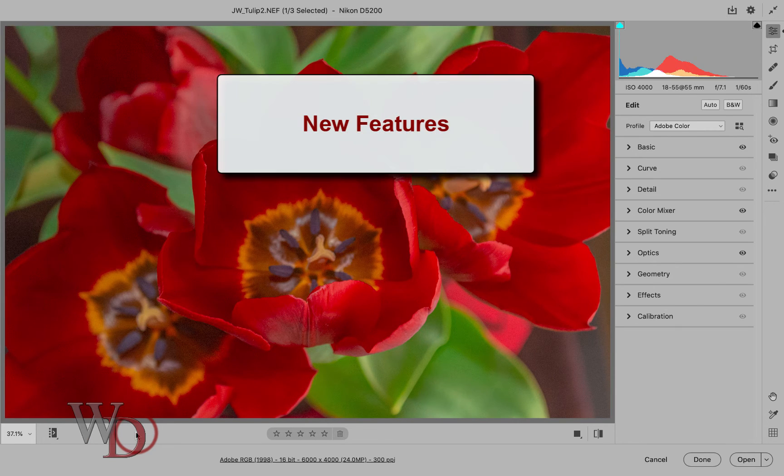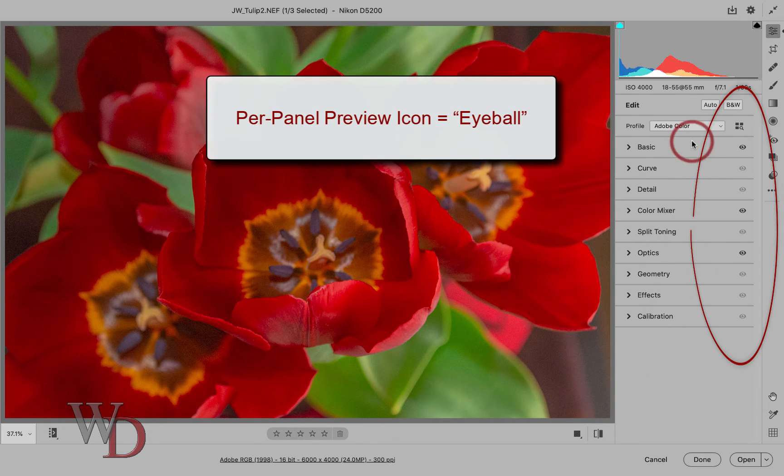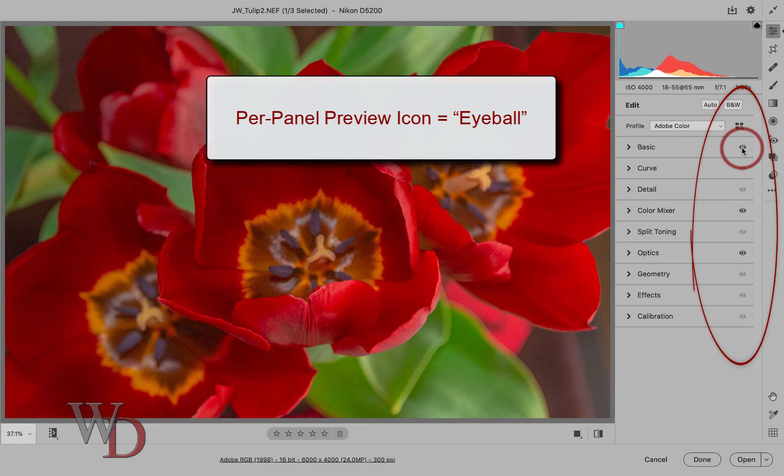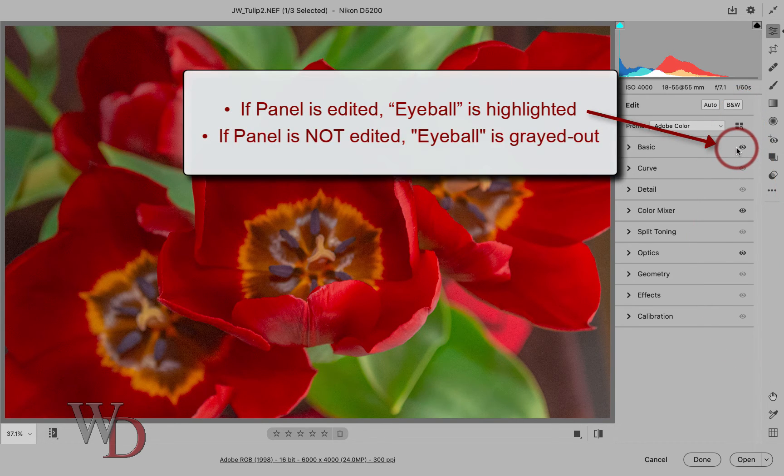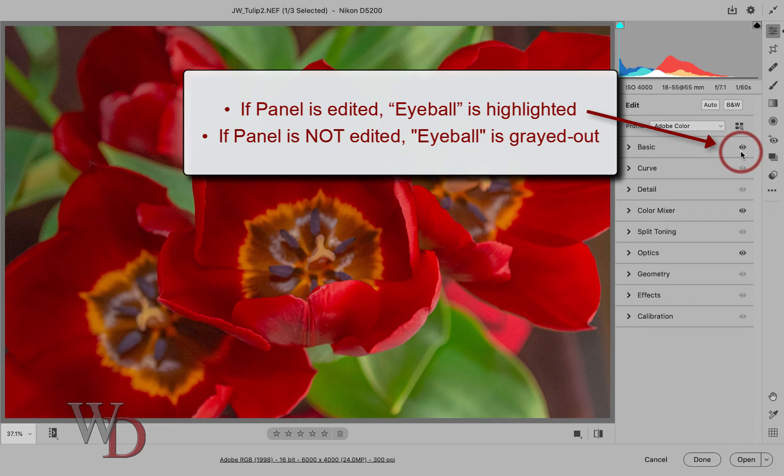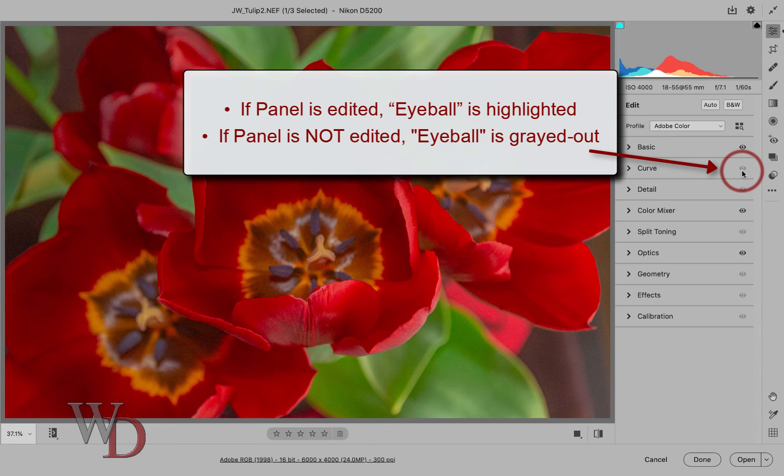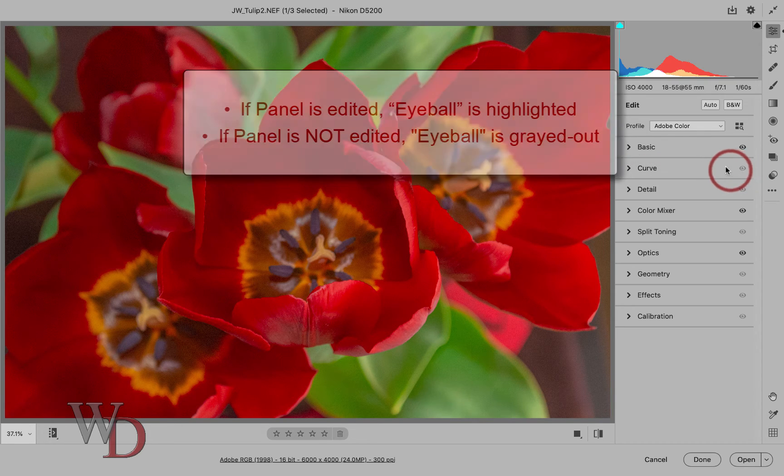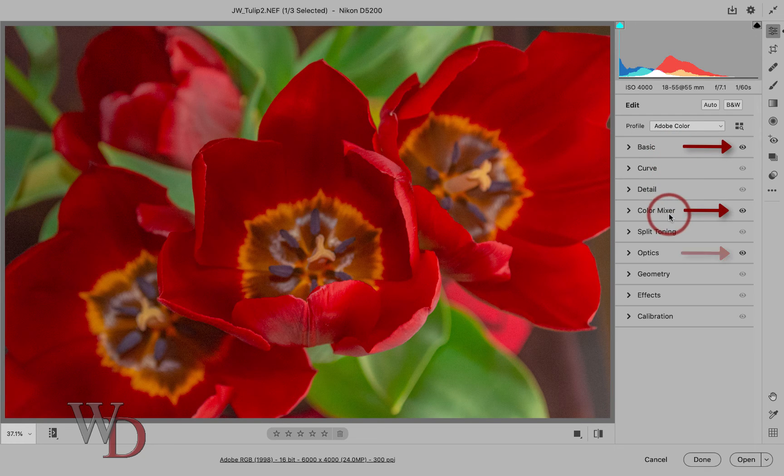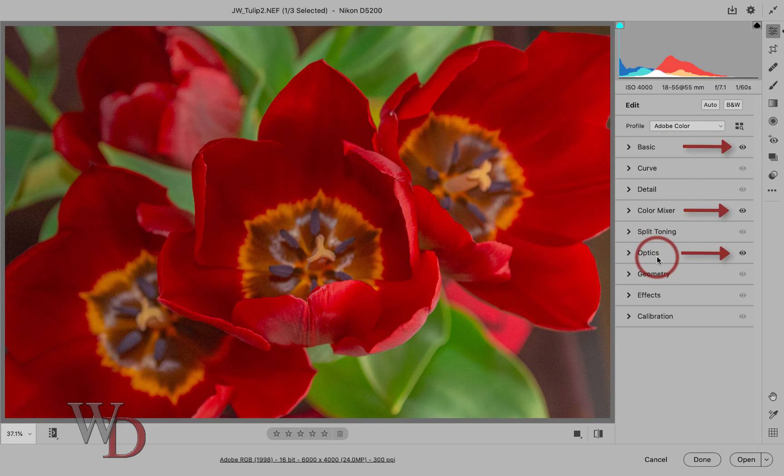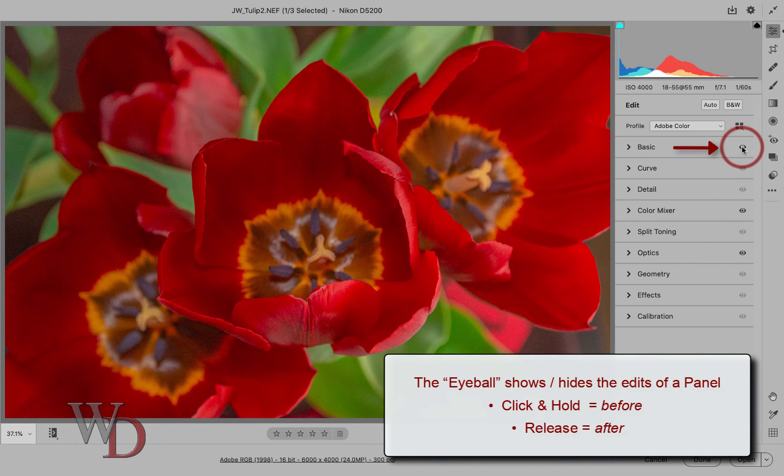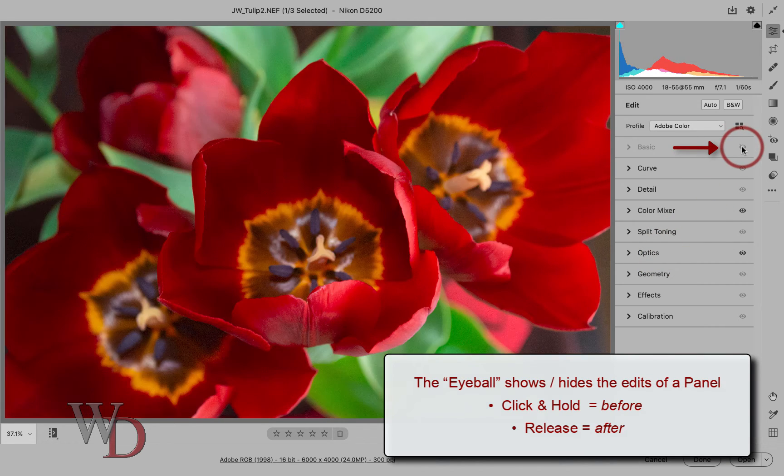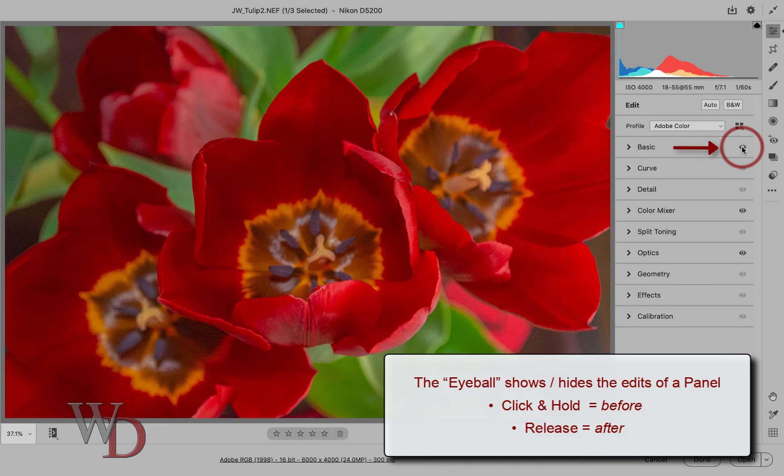So let's talk about some new features. Each panel has what's called a per panel preview icon. I'm going to call it the eyeball from here on out. If a panel is edited like this basic panel is, then the eyeball is highlighted. If it is grayed out like it is under the curves panel, then there are no edits in that panel. As you can see here, only three panels have been edited. The basic panel, the color mixer panel, and the optics panel. The eyeball shows and hides the effects of a chosen panel. Just click and hold to see before or your default settings and release to see the changes that you've made.